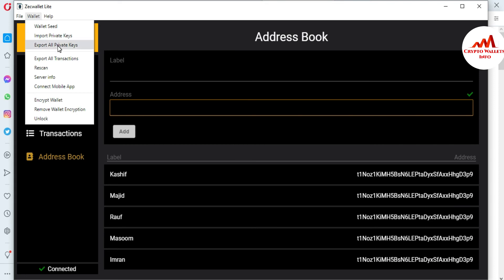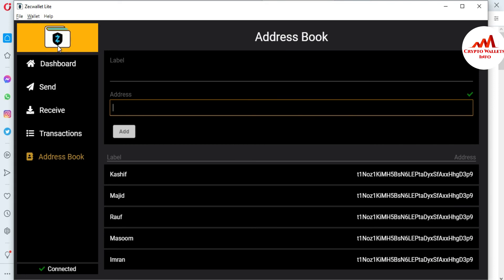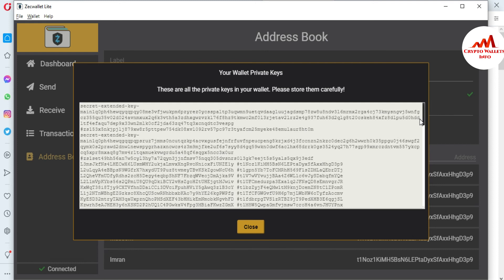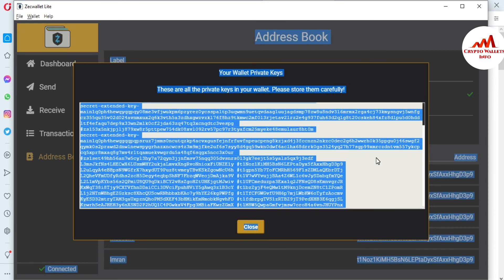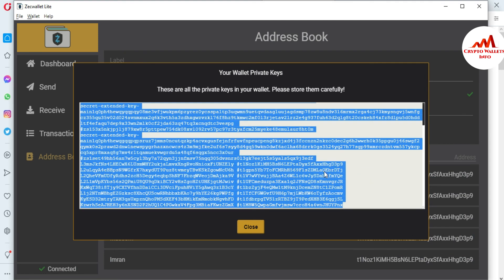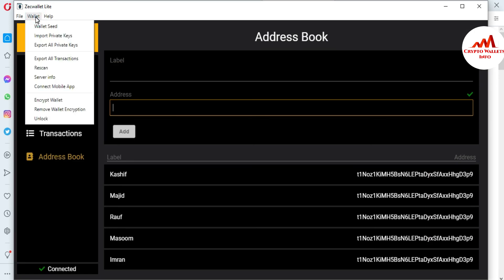Next, how to export all your private keys: click this option and all your wallet addresses with their private keys will be shown. Press Ctrl+A to select all, then open Notepad and paste them there. Save your private keys in multiple places because you may need them later and can easily copy from your Notepad file. Click close when done. Next is how to encrypt your wallet — meaning how to lock it — if you want to protect your account from scammers, hackers, or unauthorized transactions.